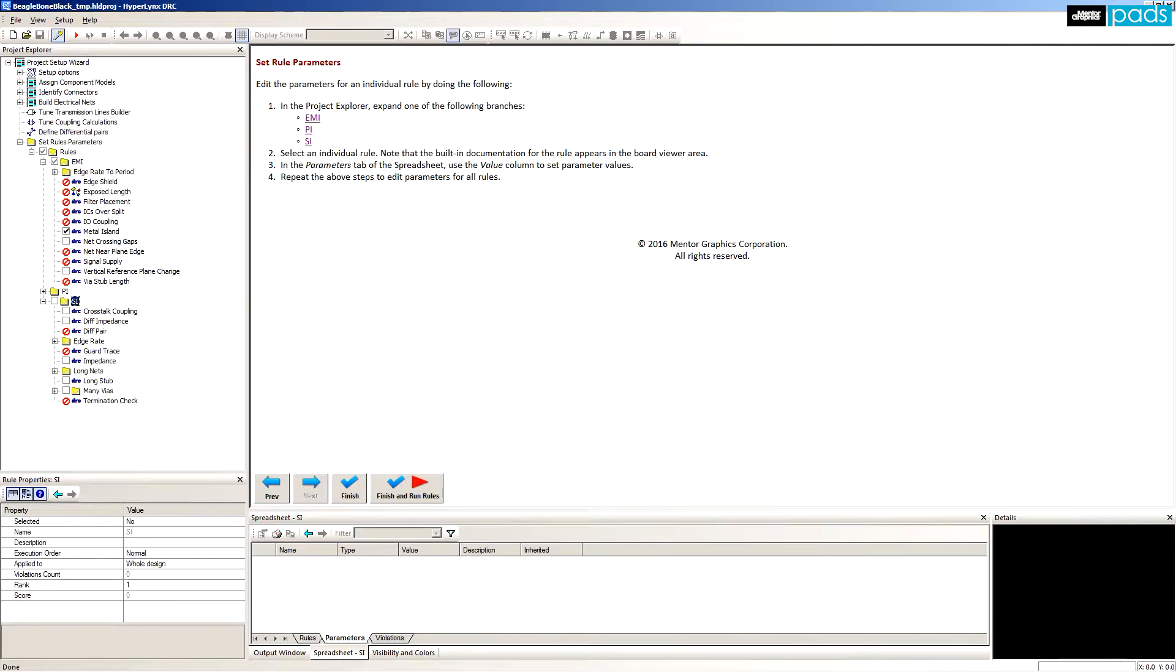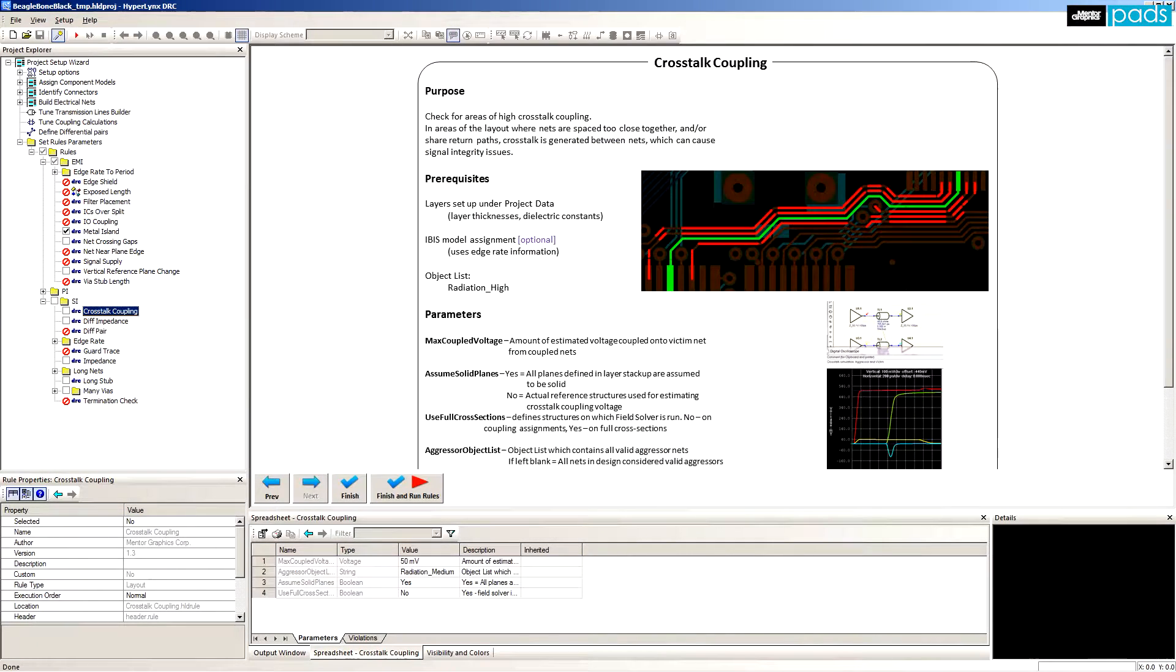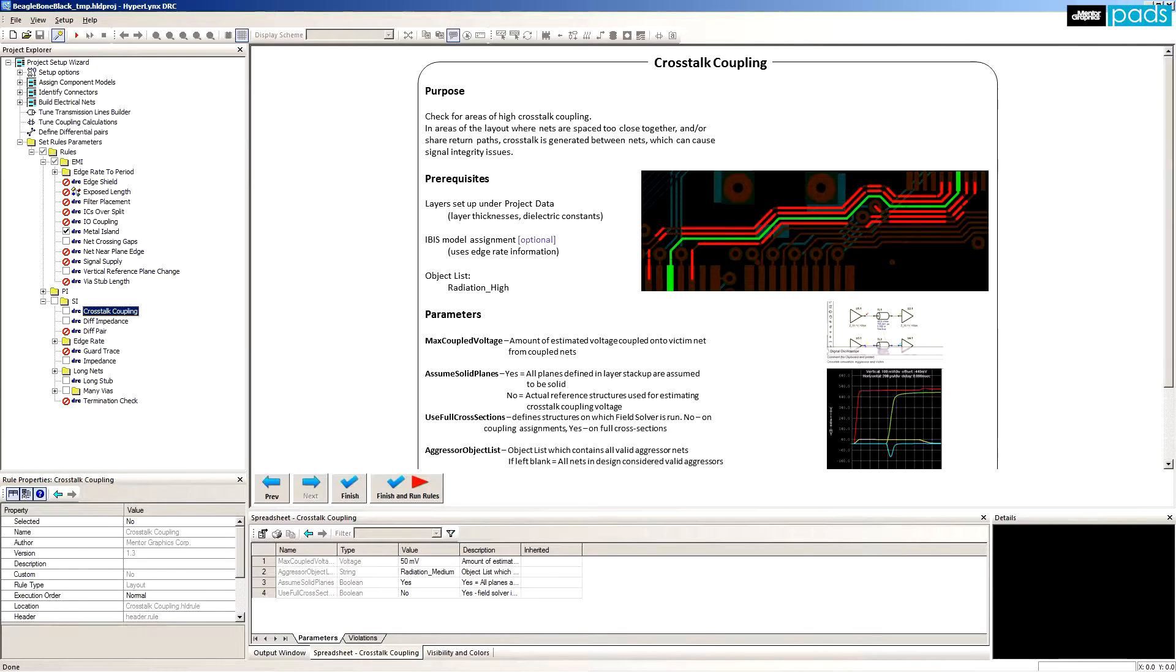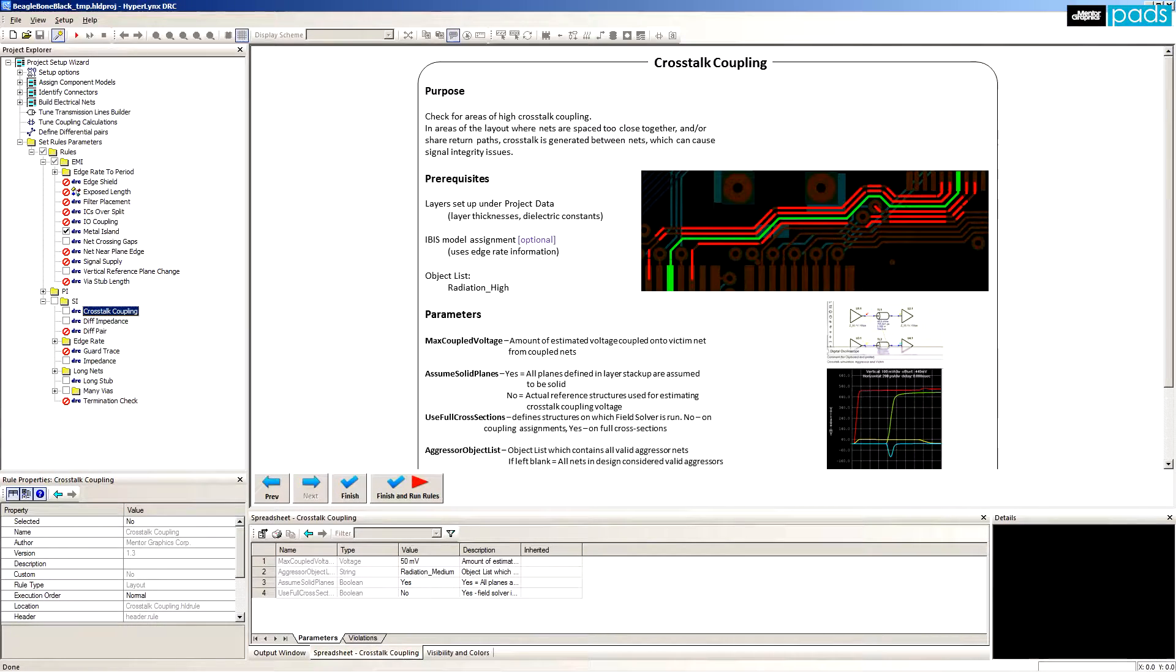In the SI category, the rules are crosstalk coupling. Signals that are routed close to each other will couple energy on edge transitions. This SI rule helps identify areas of your PCB where traces might be routed too close together.